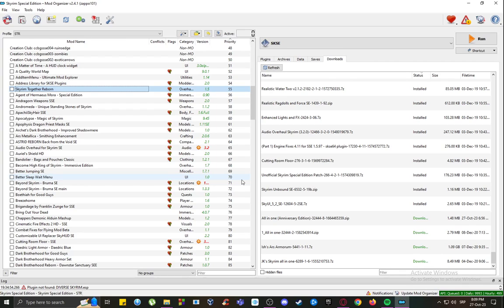First of all, what you're going to want to do is download the Skyrim Together Reborn mod for Skyrim Special Edition and Anniversary Edition. Along with it, you need to download the address library, which is a requirement for this mod.